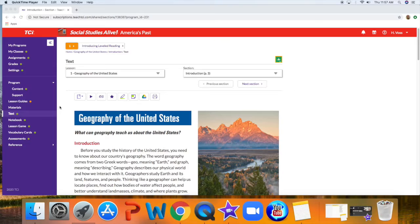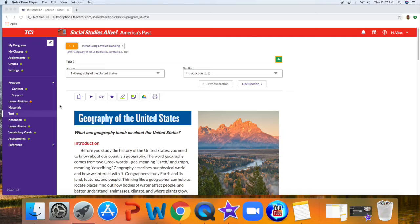Alright, so for social studies for Monday, the TCI website should be linked into the assignment for Monday under social studies, and it should take you right to this page, Geography of the United States.